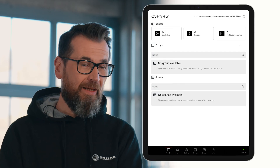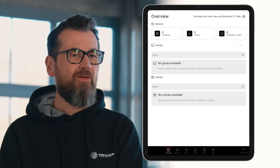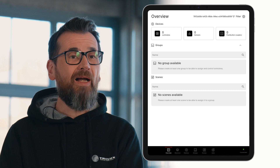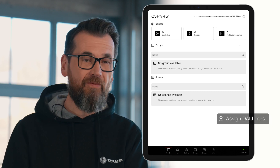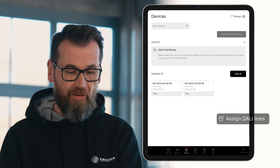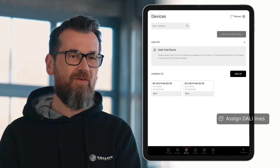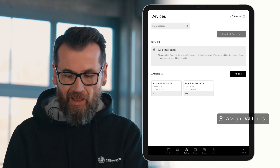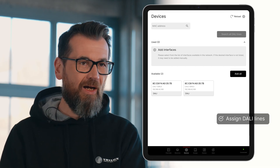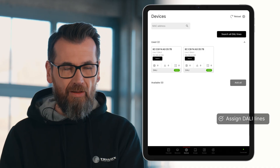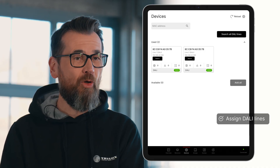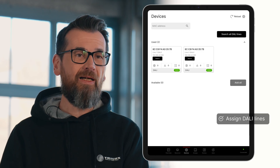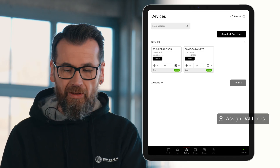We've prepared a Live Link Premium system here to show you, step by step, how to configure it based on a lighting plan. The first step in the Live Link Premium system is to assign the DALI Ethernet gateways — that is, the DALI lines — to the system. To do this, we switch to the Devices menu. In this case, we find two DALI lines that we first need to register with the system. We simply select Add All. Next, we still need to start the DALI search, which means searching for all connected DALI devices, by selecting the option Search all DALI lines.